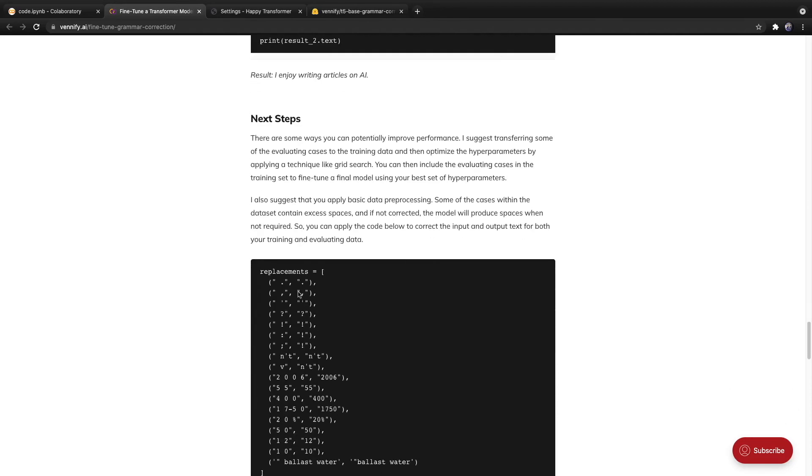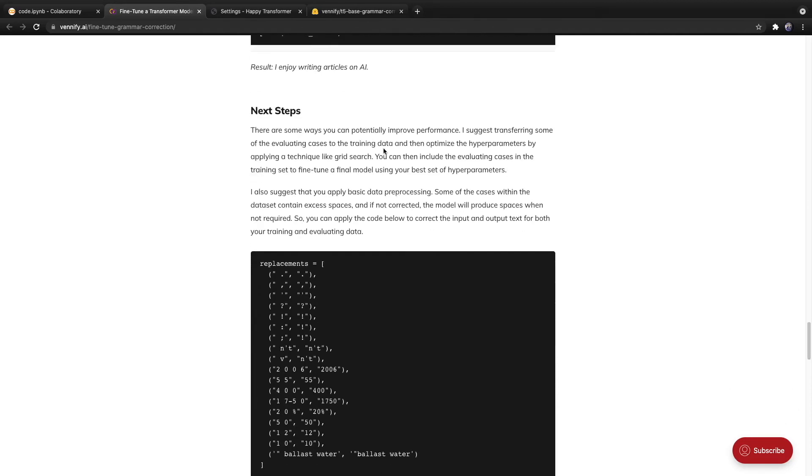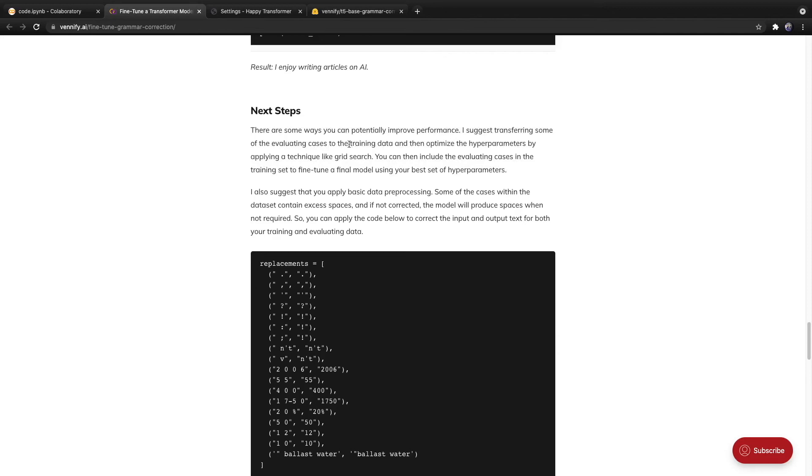So let's discuss next steps. The first paragraph discusses how you can apply some basic machine learning techniques to improve the performance. So first off, I suggest you transfer some of the evaluating cases to the training data. Right now, it's about a 50-50% split, whereas most people recommend about an 80-20% split.